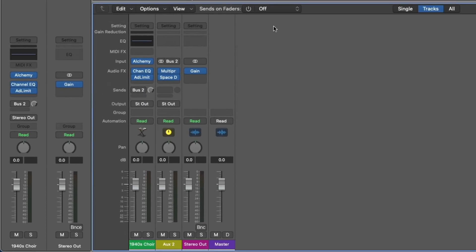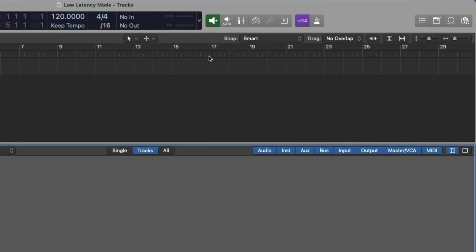At the moment in this project, I have an instance of Alchemy. And I've loaded a couple plugins, some routing, so we can start to explore low latency mode. So let's assume you have that huge project and you need to record into it, and you can't get that buffer size any lower, you can't reduce the latency. That's where low latency mode comes in.